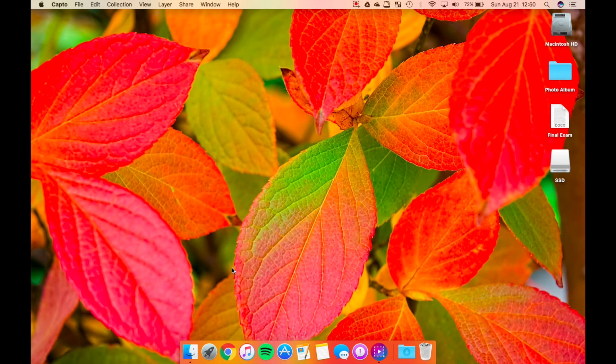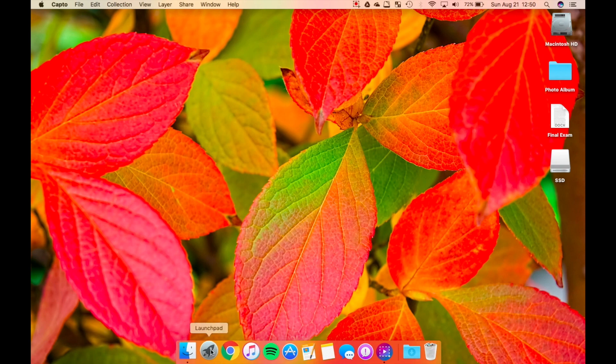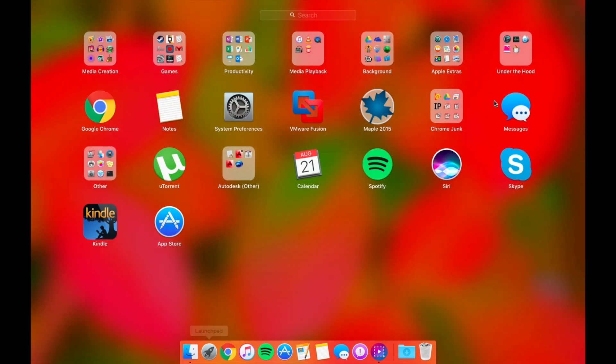How often have you wanted to delete something from Launchpad? This little application stores all of your different apps so that you can easily find them and launch them for your daily use.